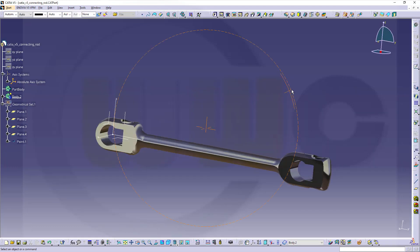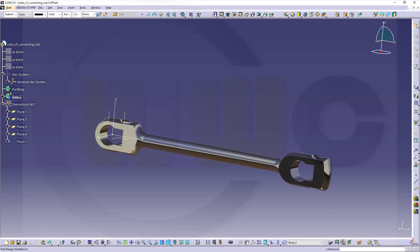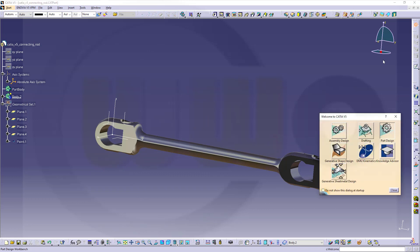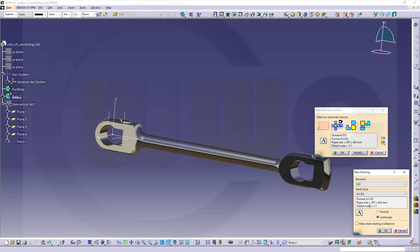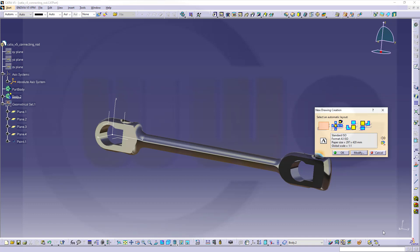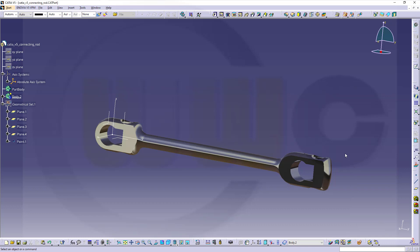I will switch to my drafting workbench, and I want it to be A3. Let's check it out. It's landscape, yes, ISO, yes, and OK.